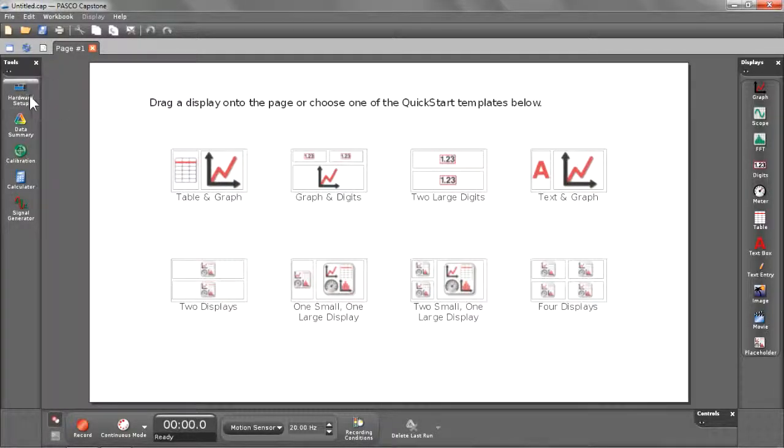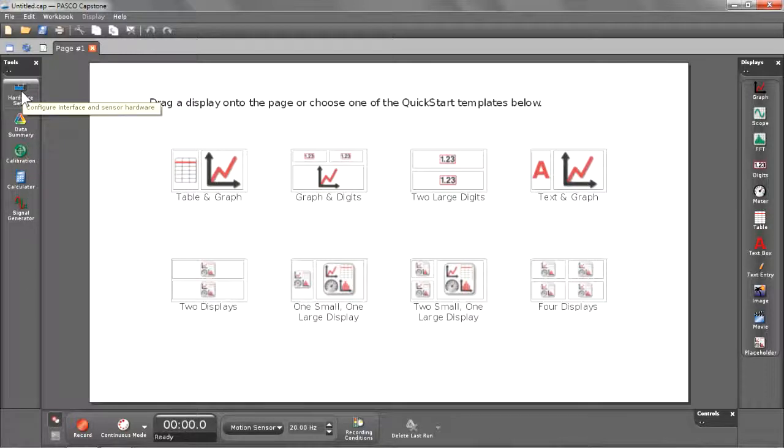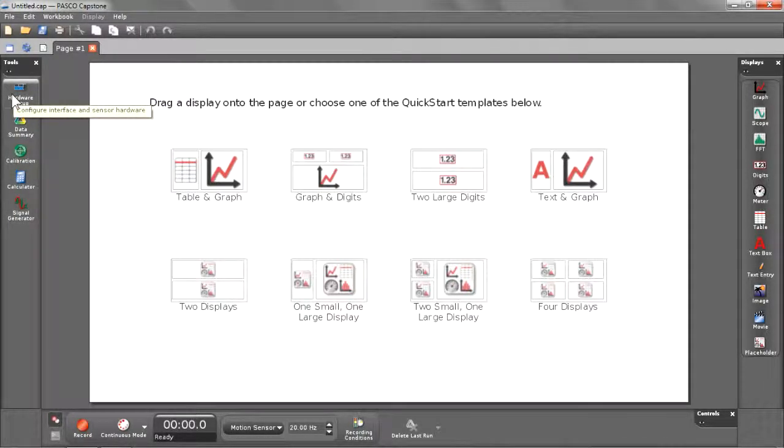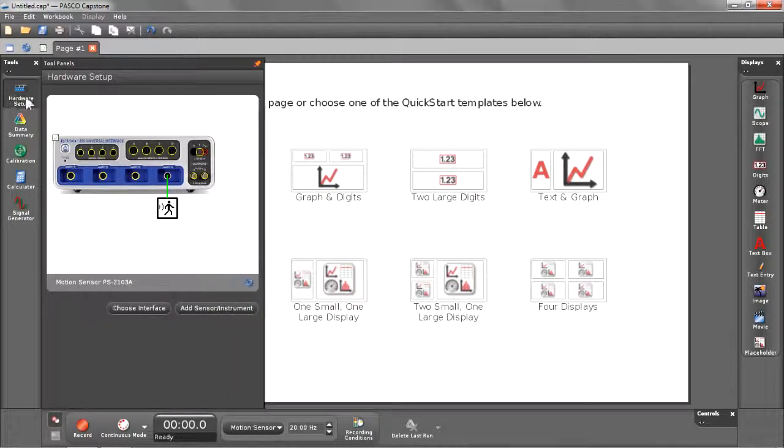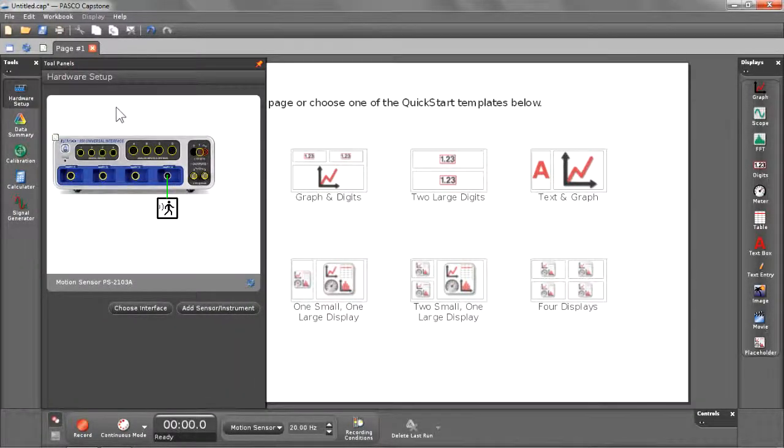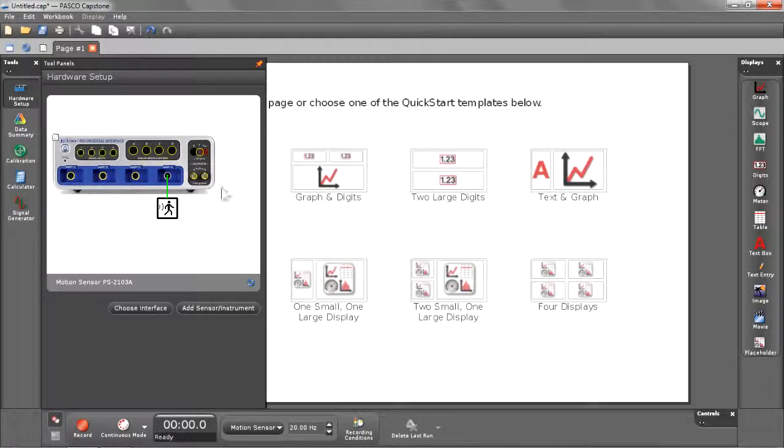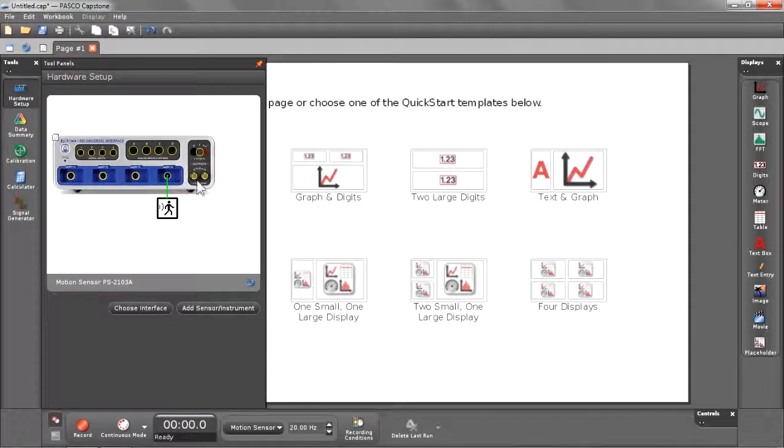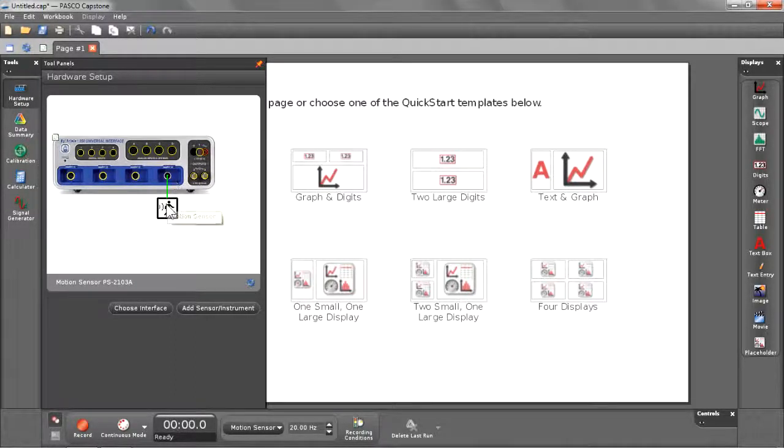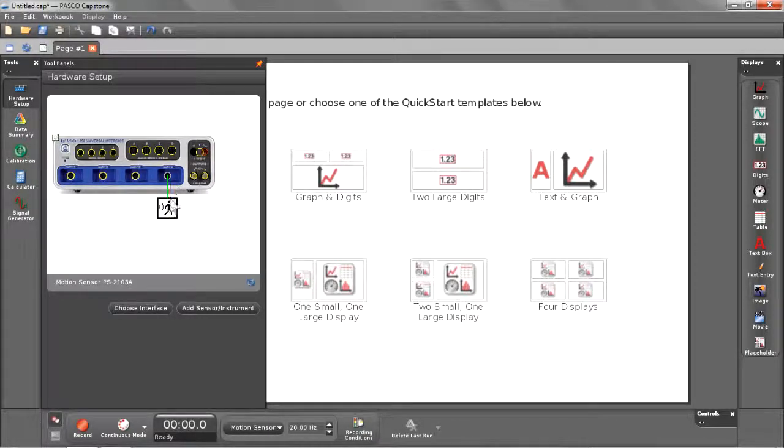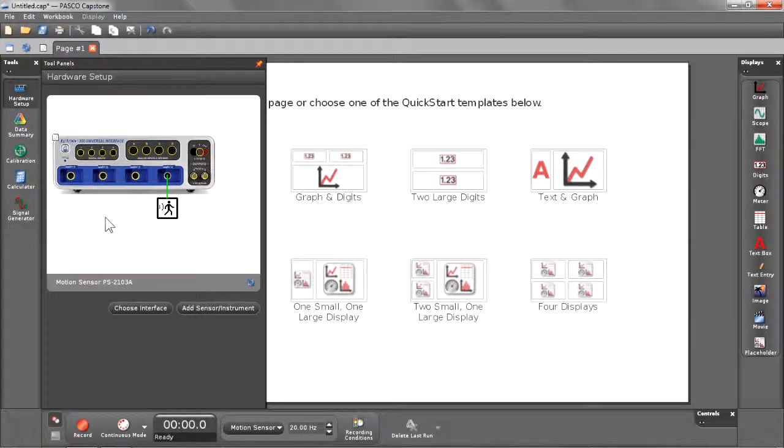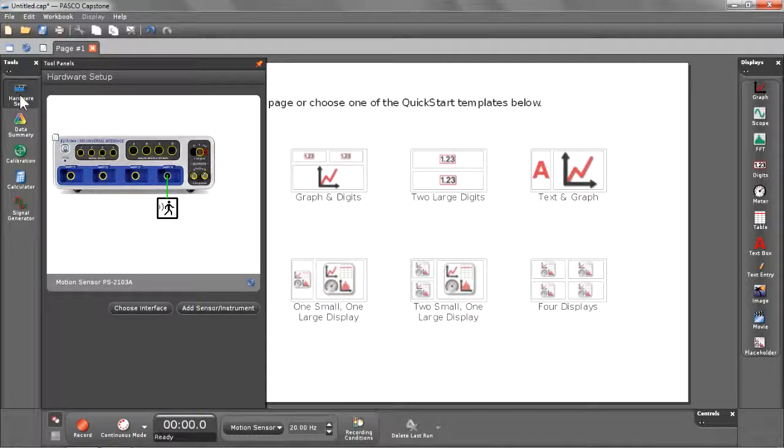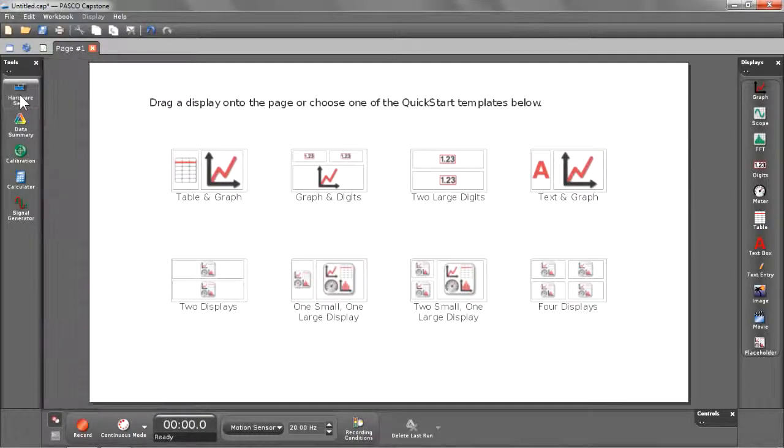Now to confirm what I have connected here to my Pasco Capstone software, I'm going to begin by taking a look at my tools palette and opening up the hardware setup. This is found down the left-hand side of your screen at the top of the tools. You'll see that I have the 850 connected, showing all the ports available, and you'll see that port number four is connected to my motion sensor, which is confirmed by this green line connecting them. I can quickly dismiss the hardware setup just by clicking on it again.